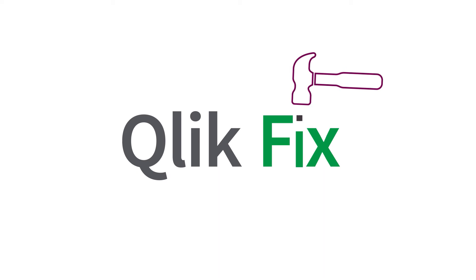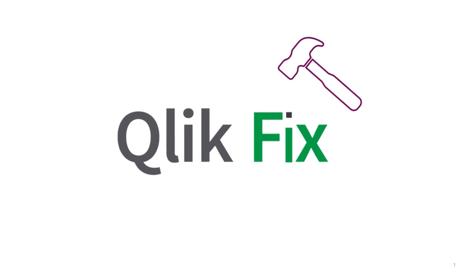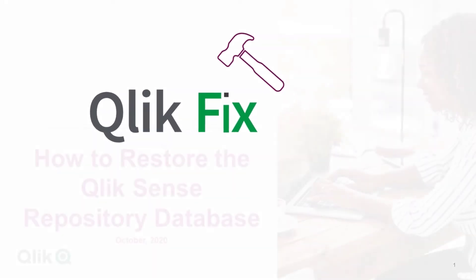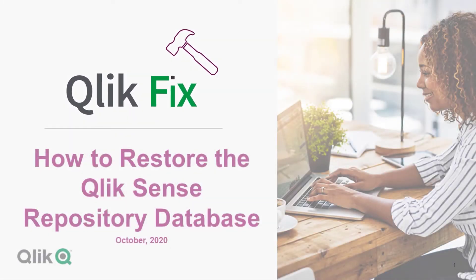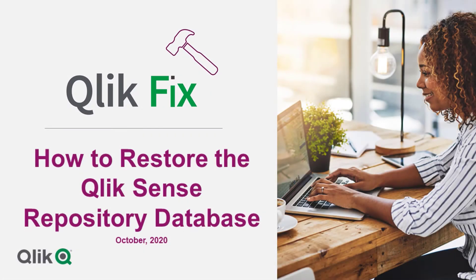Hi and welcome to QlikFix. This video will demonstrate how to restore the QlikSense repository database or QRS from a backup.